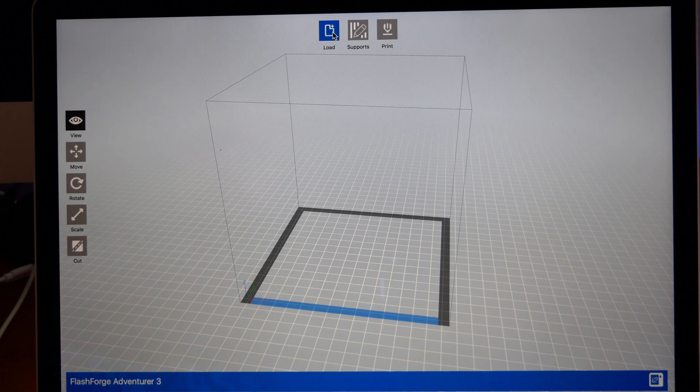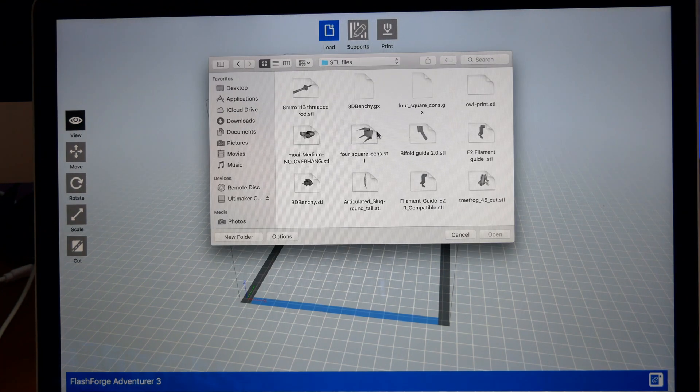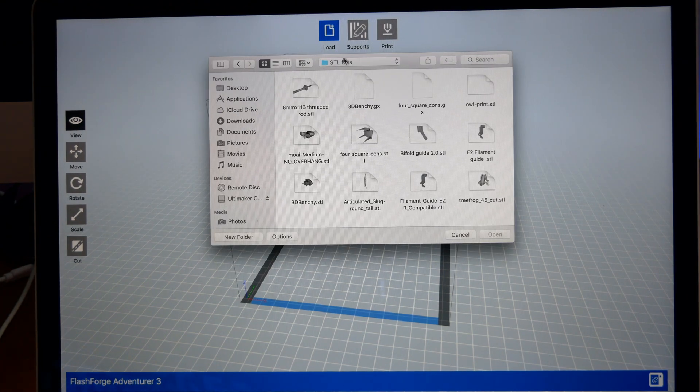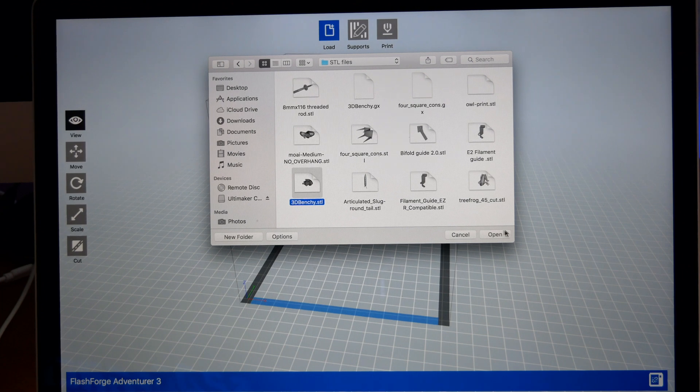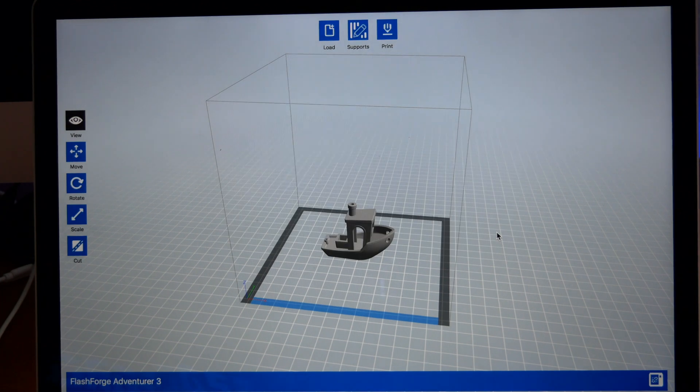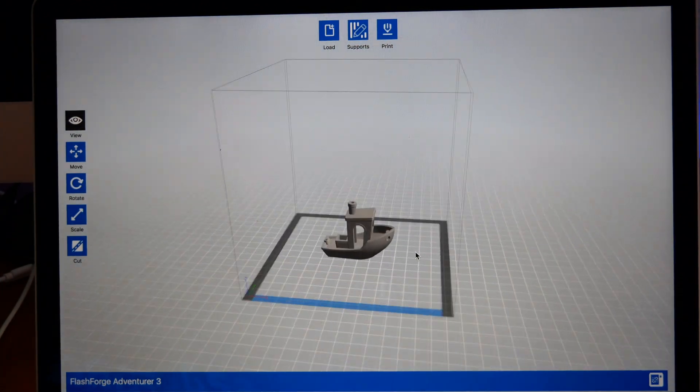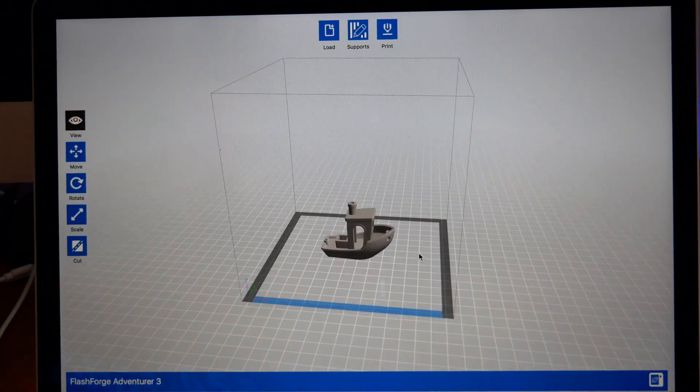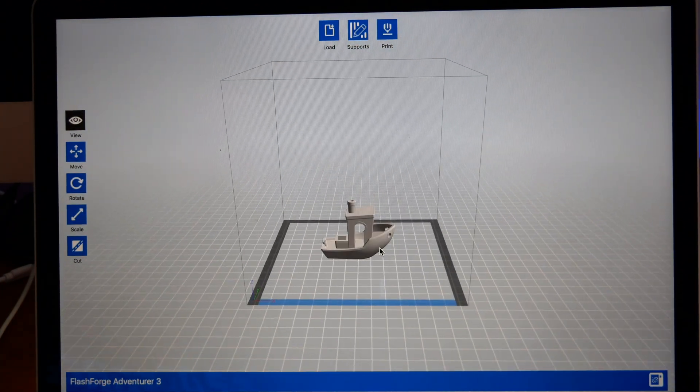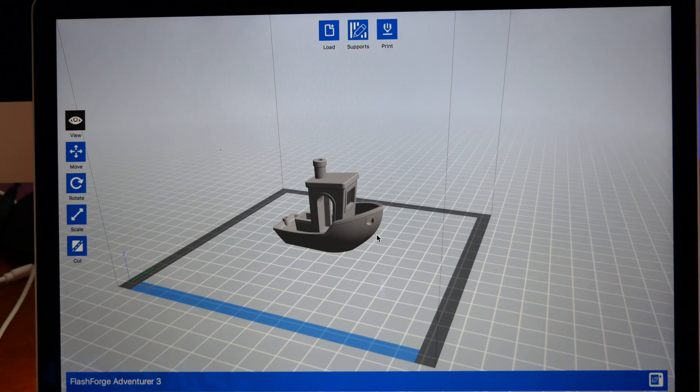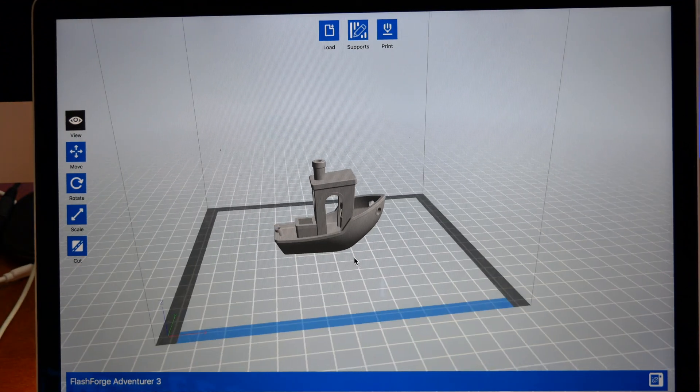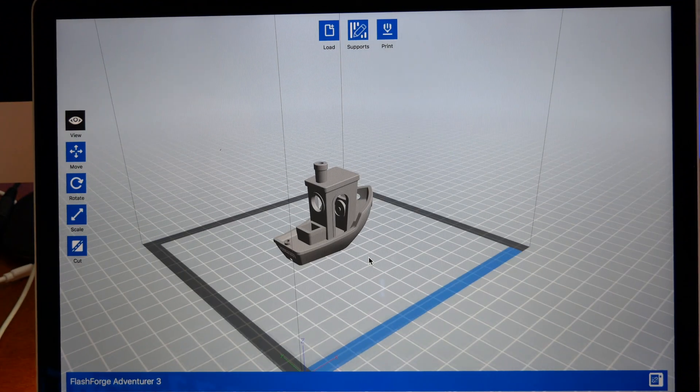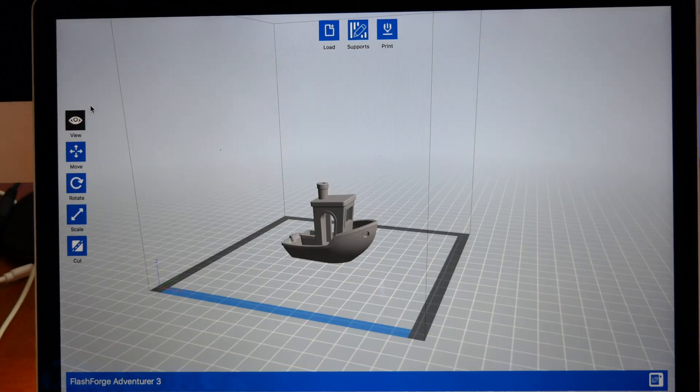Here on the side we just have navigation. Let's go ahead and load something. Anything you download from the internet is going to be STL files. Let's pick a benchy here. This is the benchmark of testing printers, little benchy boat. We're going to print this on the Adventurer 3 and see how it comes out.